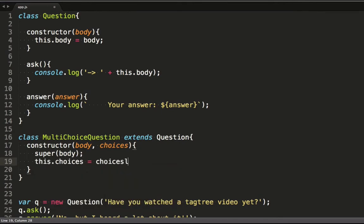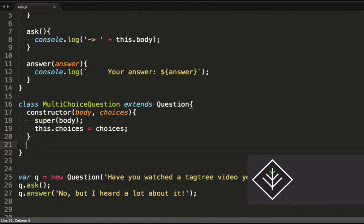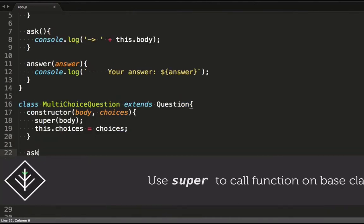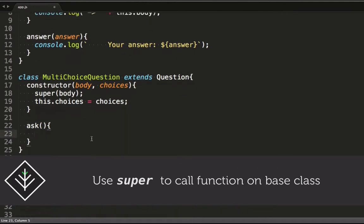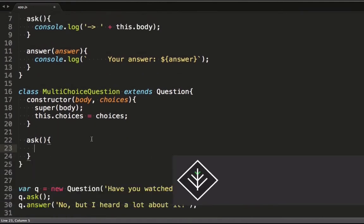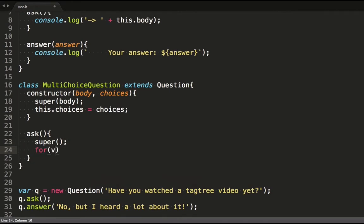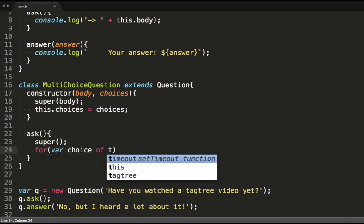Now we do what's specific to our class and store away the choices. In our ask function we call super again, and then write out some code to spit out the options.